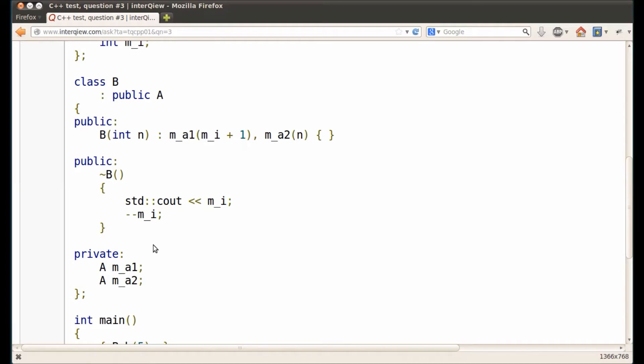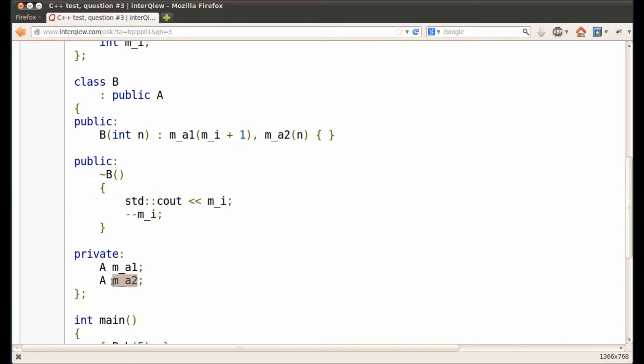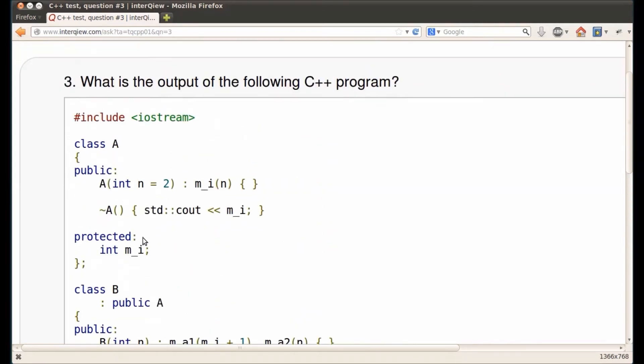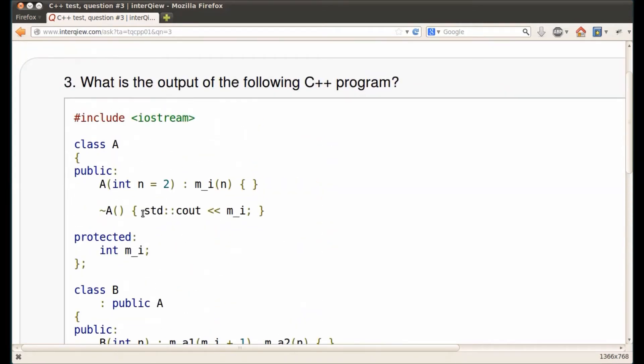This means the order of destructor calls for object B is the following: the body of the destructor of class B, destructor of the second data member, destructor of the first data member, and then destructor of the base class A. Note that inside the body of class B destructor, the value of the data member derived from class A is decremented after it is printed. Since the base class destructor operates on the same object, it prints the already decremented value of the data member.